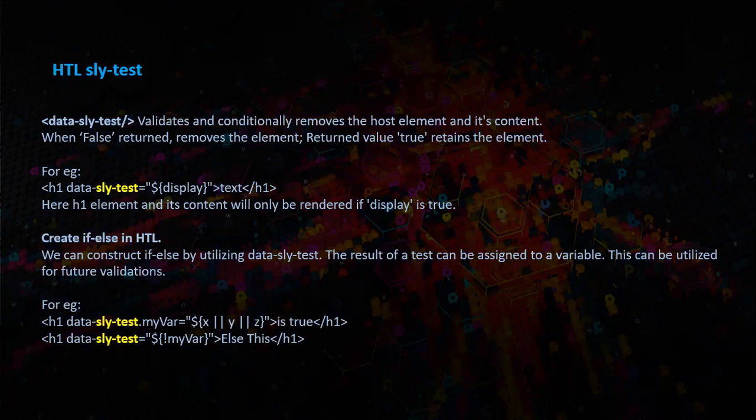In the second case, it checks for myVar and negates it, and based on the condition, it prints else this.